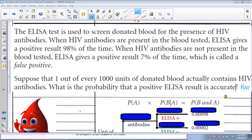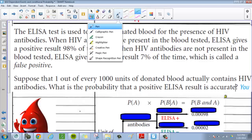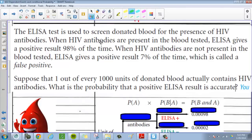I got one last problem that I want to talk about. This problem talks about getting tested for HIV. There was a test called the ELISA test, and this is how the test kind of works. The ELISA test is used to screen donated blood for the presence of HIV antibodies.